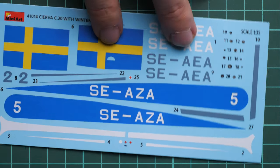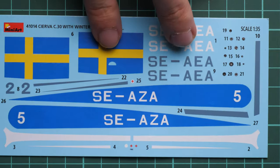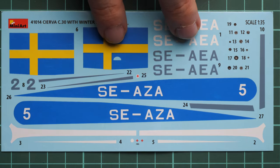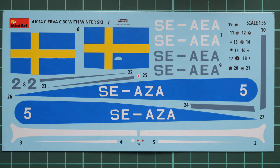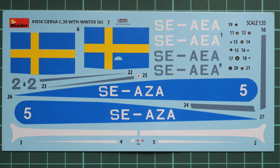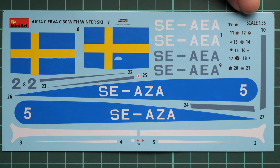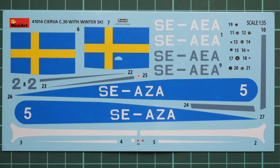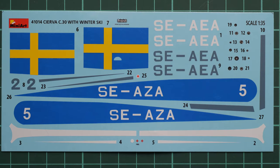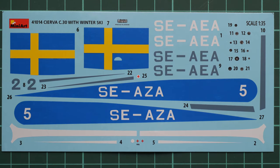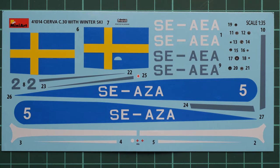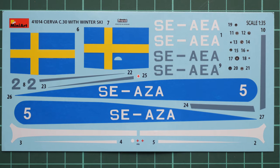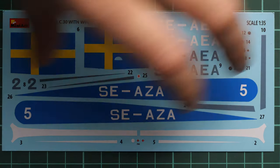Next we have the decals sheet. It's printed by Decograph. We also have separate dials for the instrument panel, and all the symbols look quite nice. Let me close up the camera so you can see this is quite a dark decals sheet, though the camera makes it look bright.